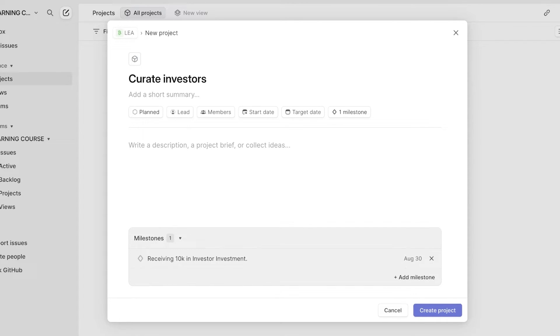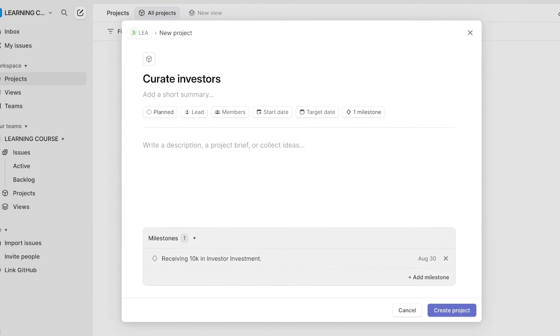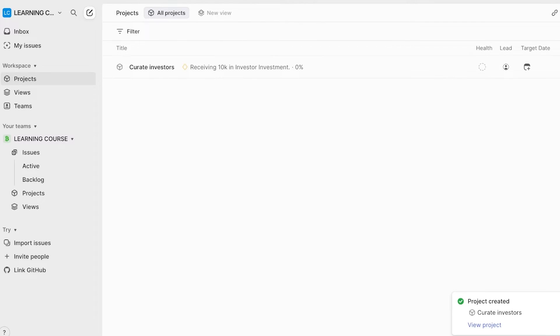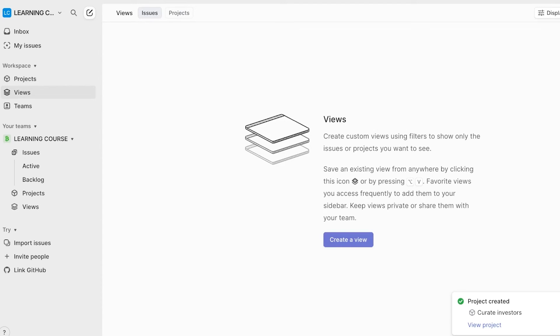You can add a description, a project brief or collect ideas in the description, then click on create project over here and your first project will be created. On the left, you will see your option to view it differently. So you can create custom views where you can view different issues or projects.